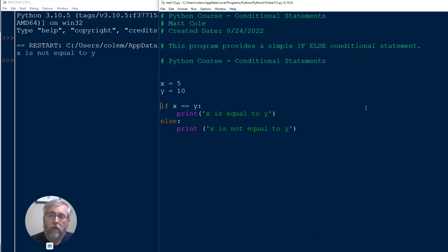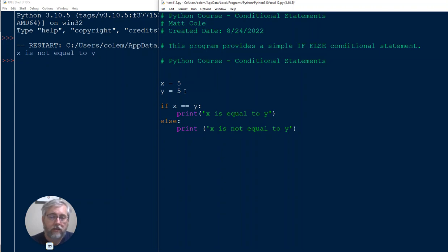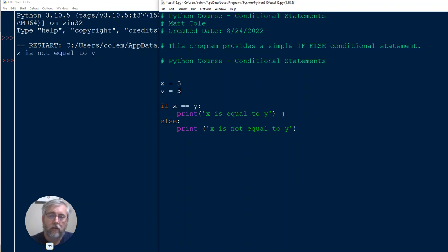The reason is because 5 does not equal 10. Now if we change our value and we made it to where it truly is equal, then it should hit the first condition, find that it's true, and then our action what we requested it to do.